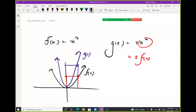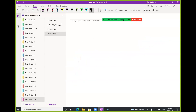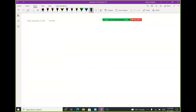We're going to look at four different types of transformations and translations today. If I can graph the original function, I can always graph any kind of manipulation of it.